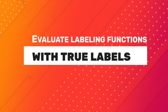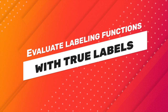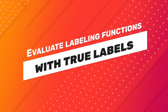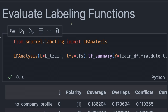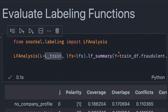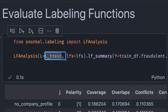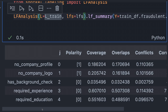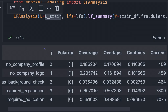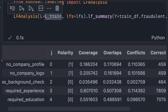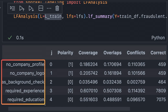Now that we have created the labels, how do we determine the accuracy of these labels? That can be quickly done with the LF analysis object. We will use LF analysis to compare the actual labels with the labels generated by the labeling functions. After running the code, we will have this table, which shows the detailed statistics of all labeling functions.